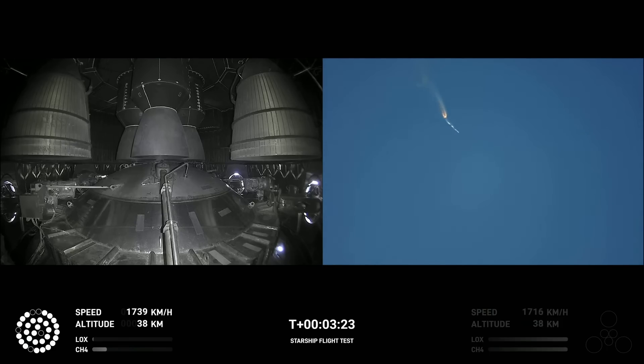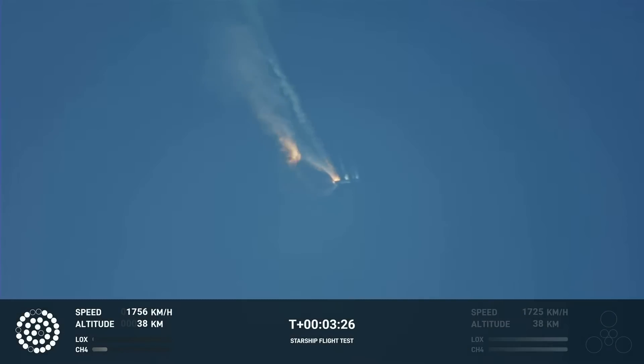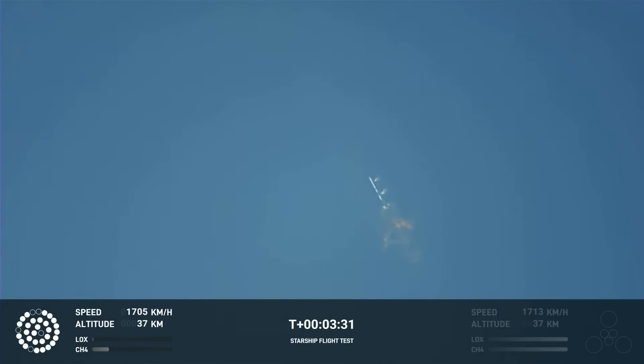As of right now, we are awaiting stage separation, where Starship should separate from the Super Heavy booster.